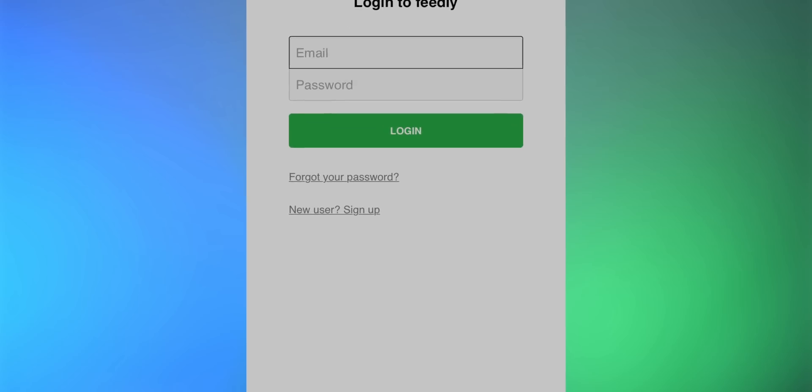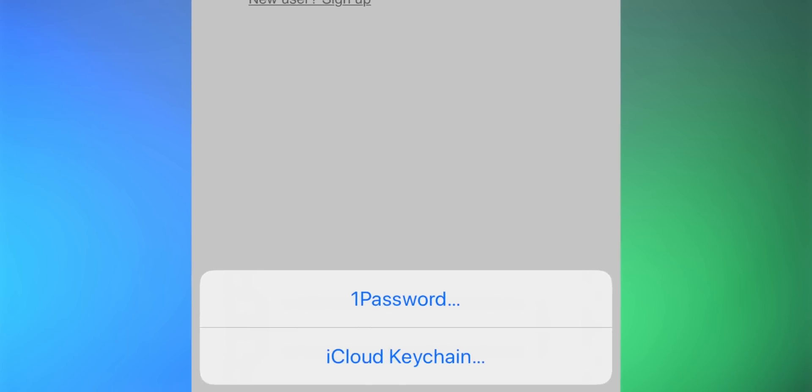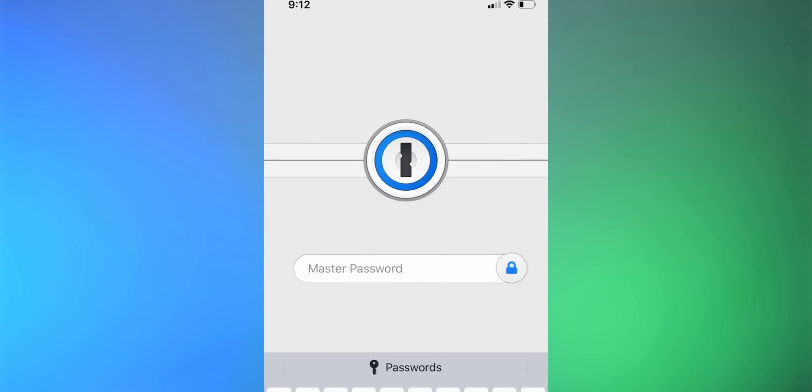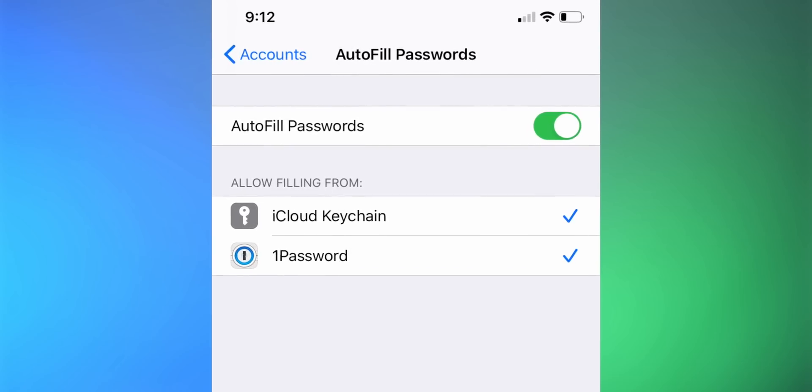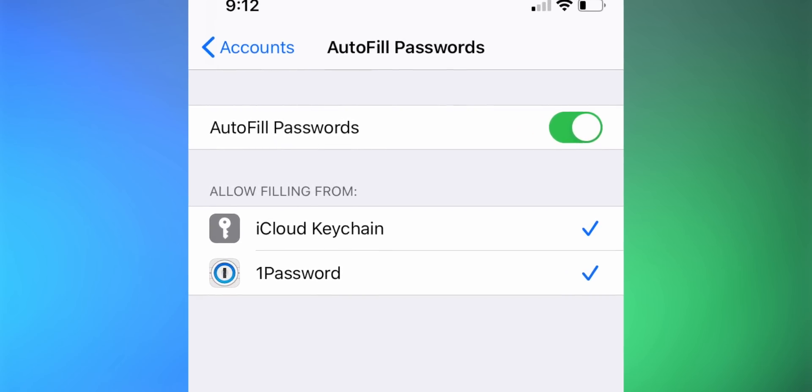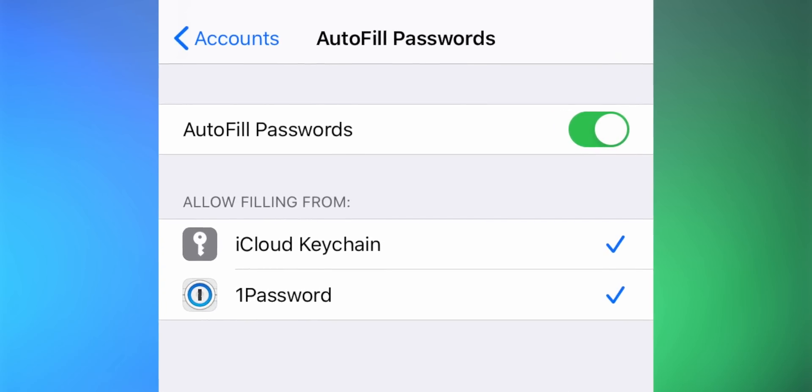Something I'm really enjoying in iOS 13 is the ability to autofill passwords at login screens. Previously this was easy with iCloud Keychain, but if you use 1Password, Dashlane, or another password manager, autofill from your manager of choice is now a big deal. You can also have iCloud Keychain and 1Password active at the same time — it doesn't have to be either/or. Go to Settings > Passwords & Accounts > Autofill Passwords to manage which apps appear when you reach a login screen.